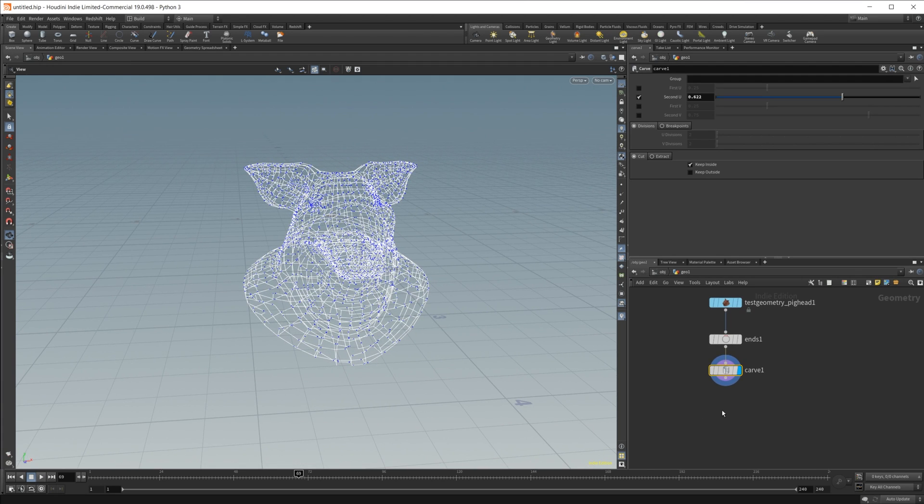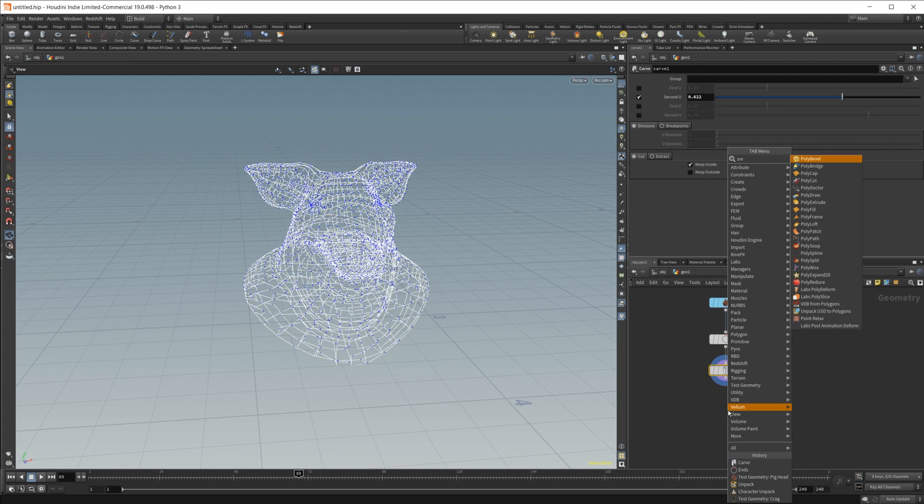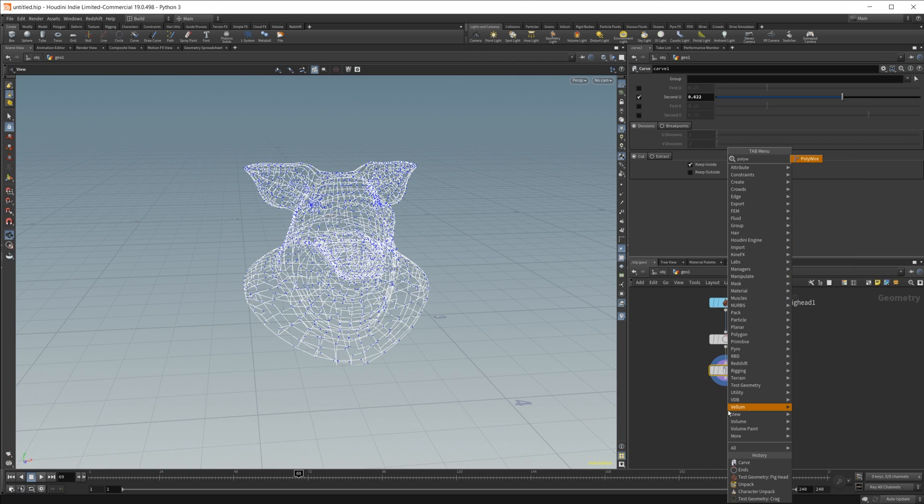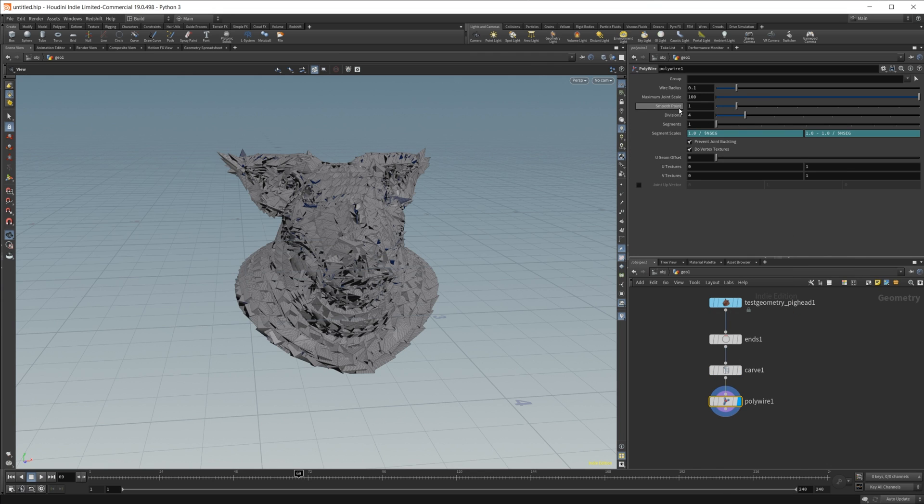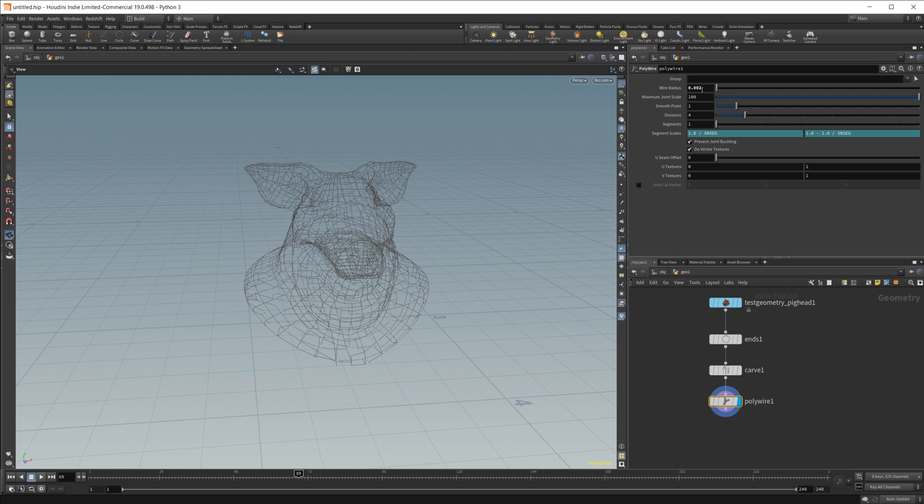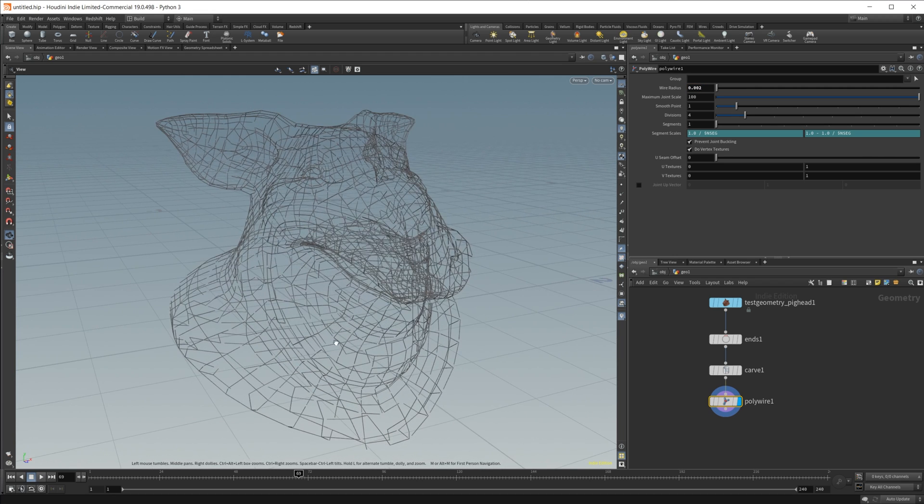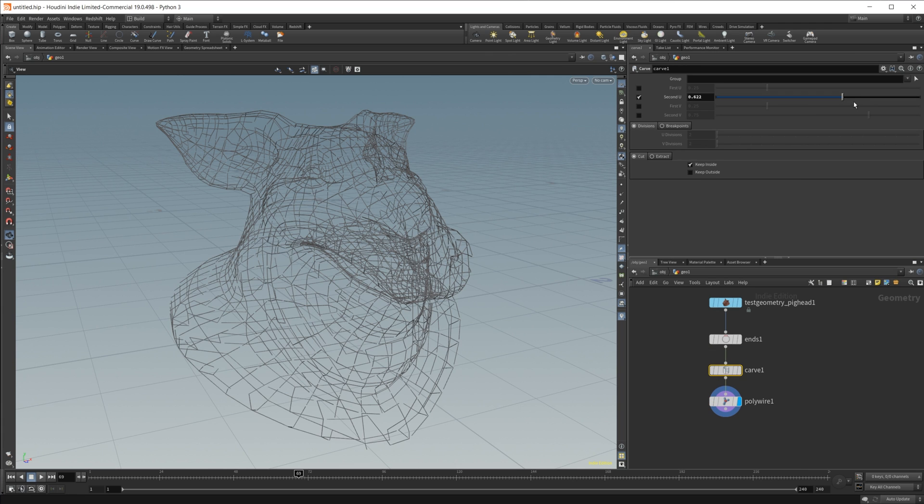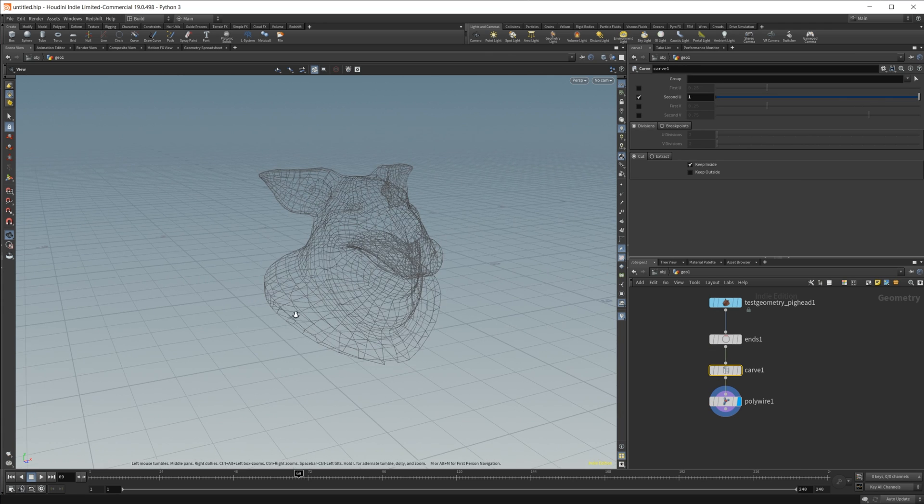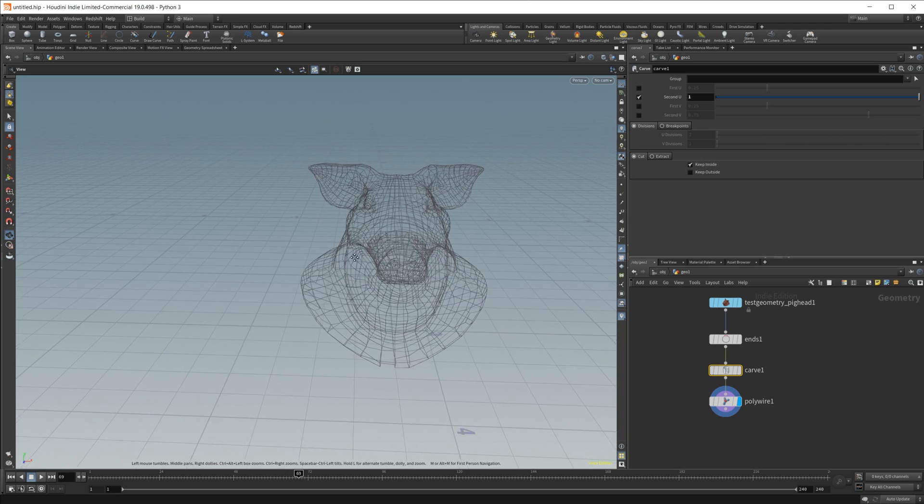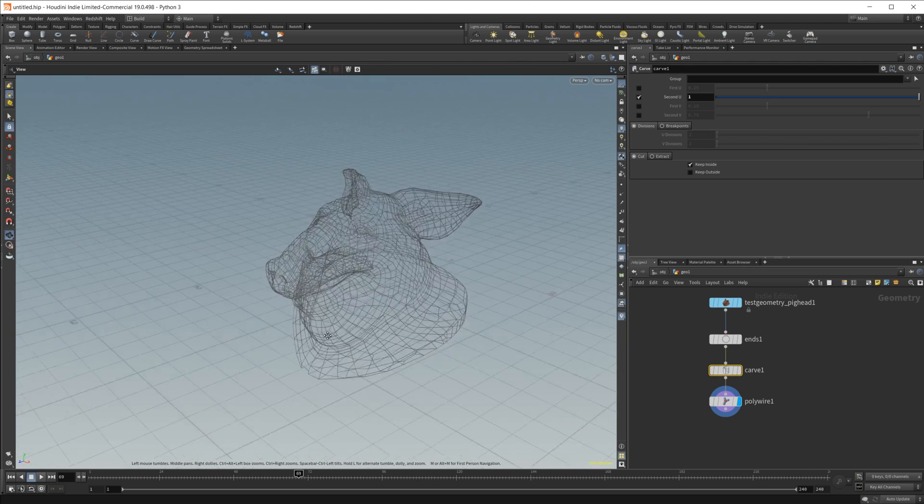Now to get the wireframe, all you have to do is drop in a poly wire node, and let's drop this wire radius down to something like 0.02. And you can see that we've got a nice little wireframe going. If I set this all the way up to 100%, you can see we got our full wireframe of our object.